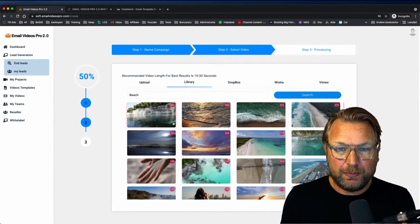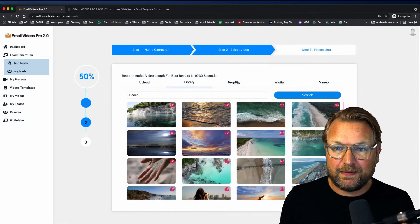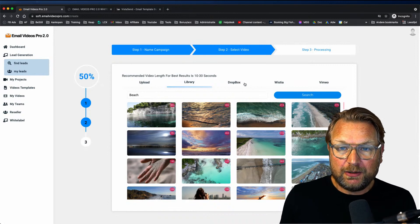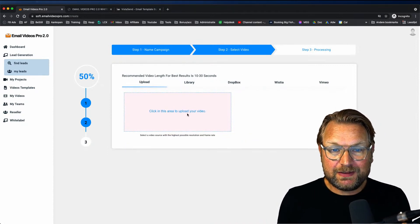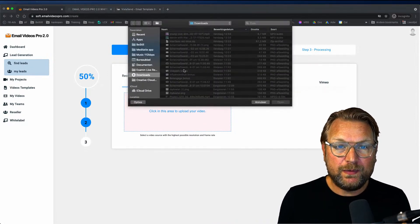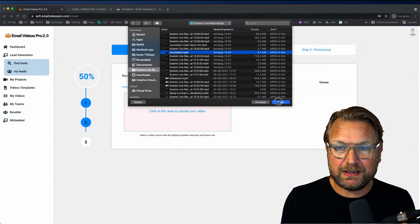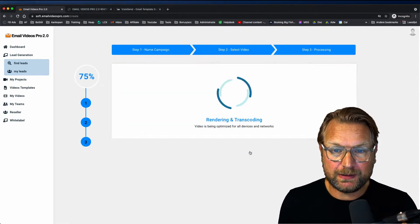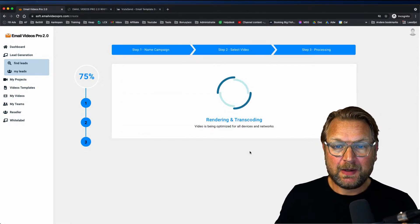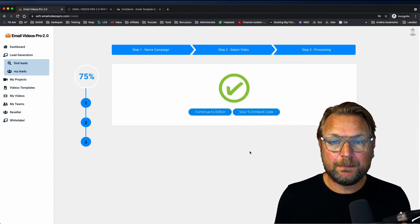You can search for stock footage — for example, searching 'beach' — and choose from those videos, sourced from sites like Pixabay. You can also use your Dropbox, Wistia, or Vimeo. In this case we're going to upload our own video. I'll go to my recordings, select 'countdown', and now it's going to upload and then render and optimize this video for email.